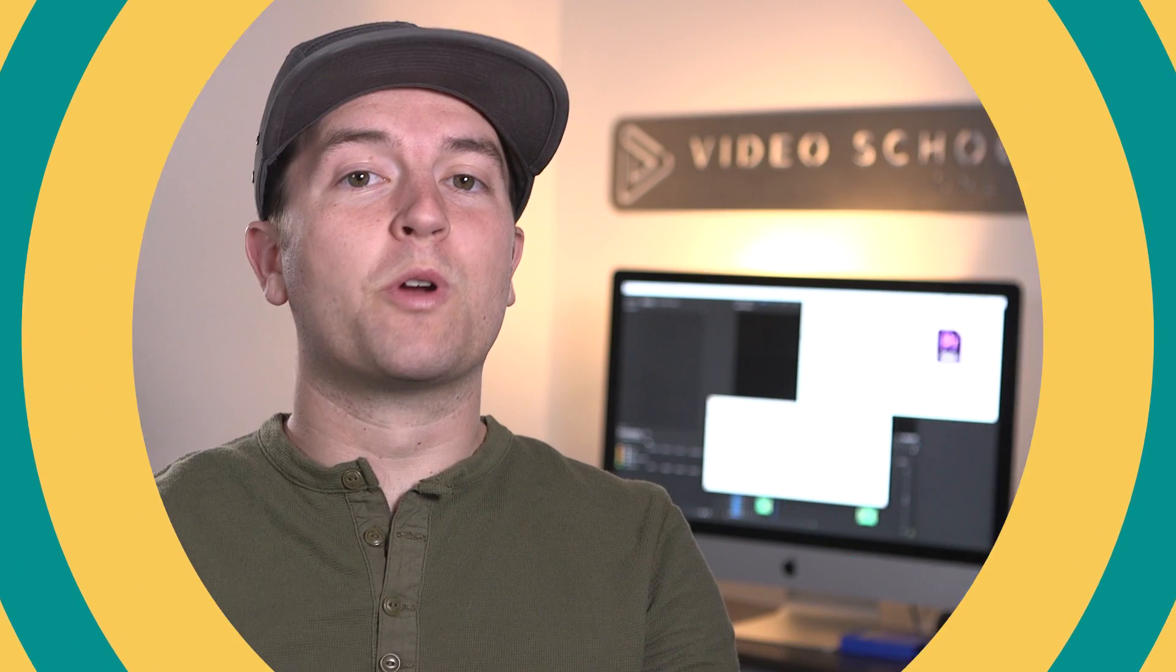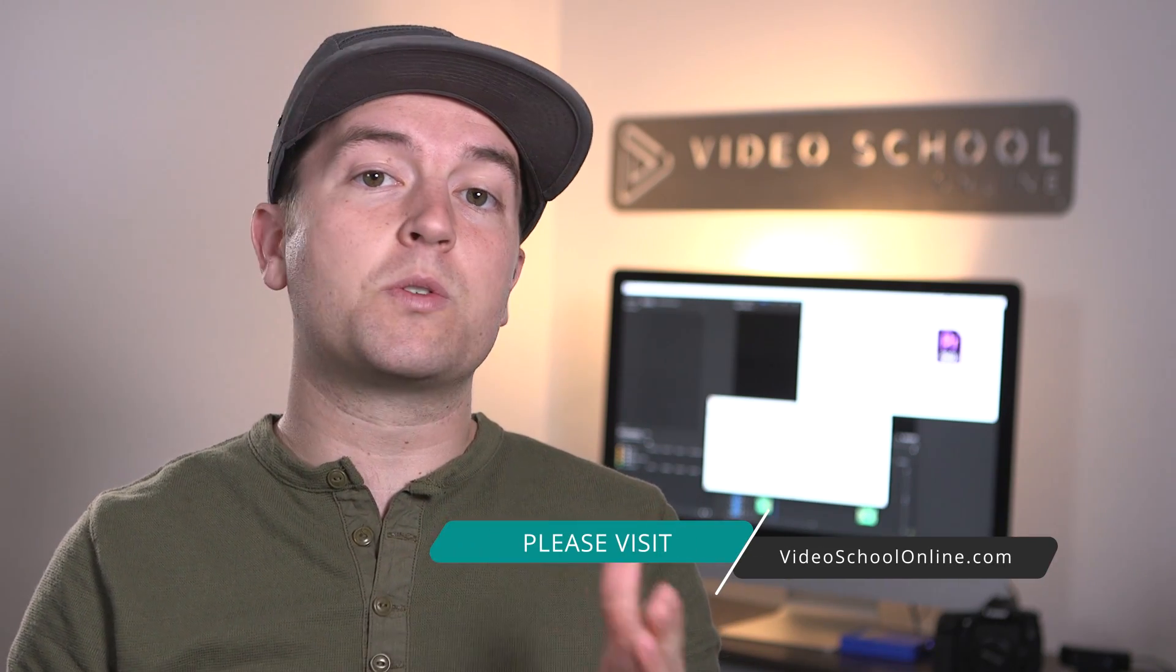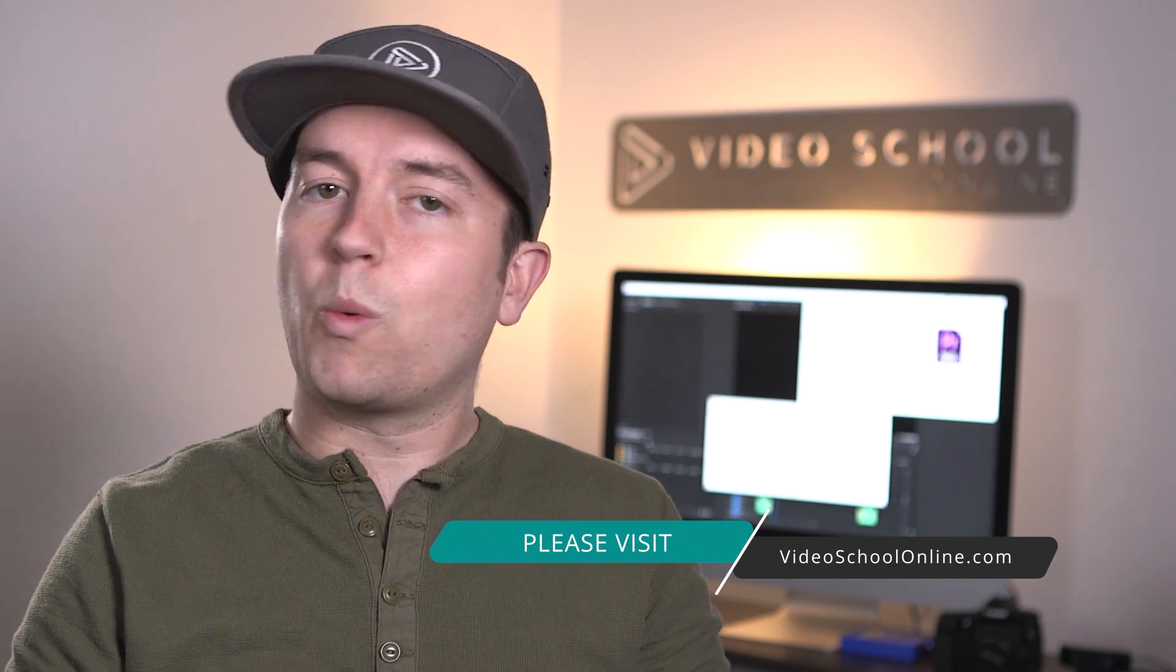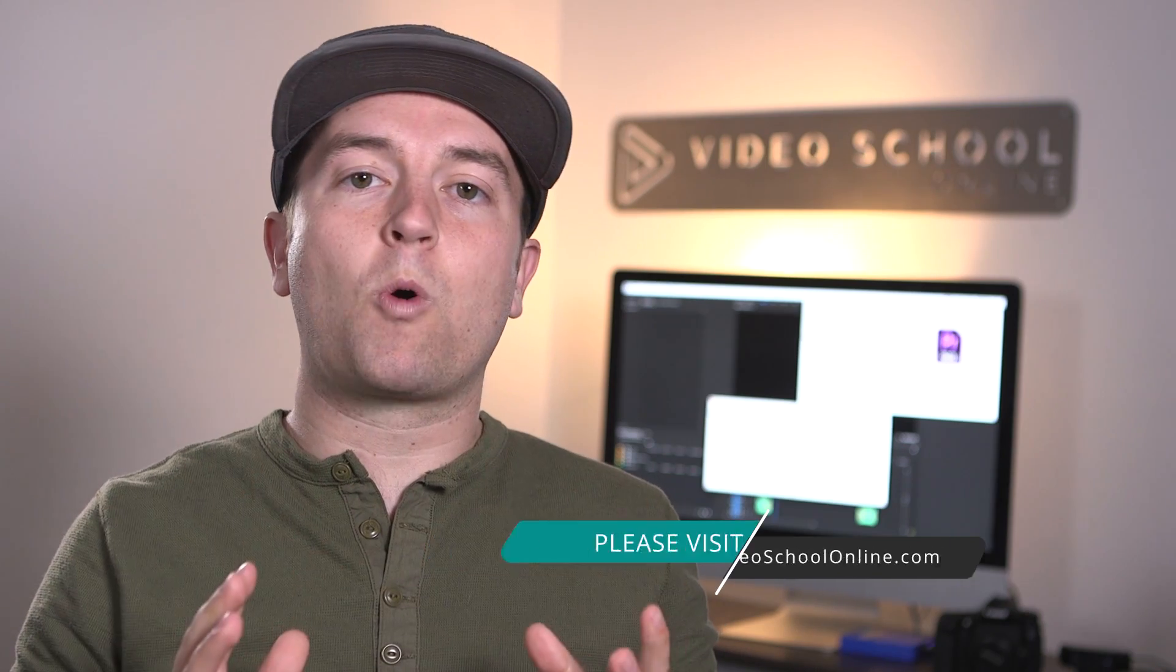Well, I hope you really enjoyed this tutorial and if you did, please like and subscribe to the channel for more. If you have any questions or comments, you can leave them below in the comments. And if you're looking to take your skills to the next level, make sure you head over to videoschoolonline.com where we have premium courses, more free tutorials and articles, guides and all kinds of stuff that will help you become a better creator. Thanks so much for watching and have a beautiful day.